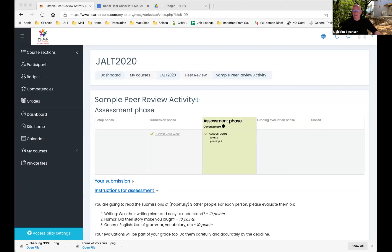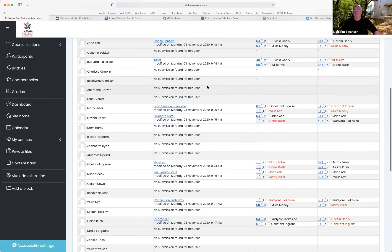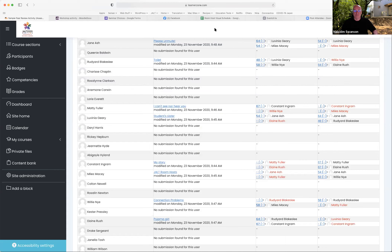We've got about five more minutes, so don't spend too much time on that. Jane Ash is very quick. Grades have been given — Lavinia and Miles are doing very well. I can see that the grades have been submitted here. About half of you have finished grading.